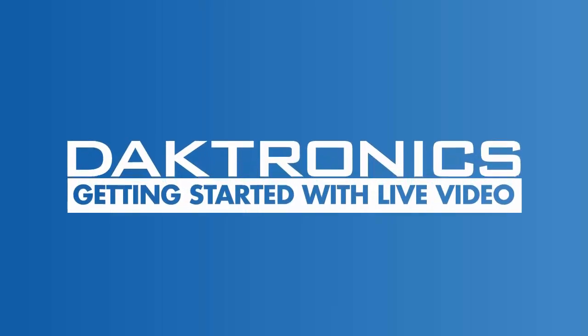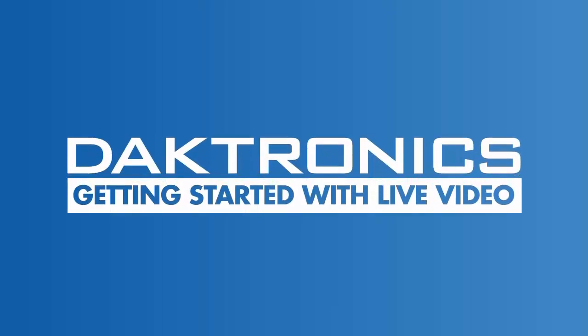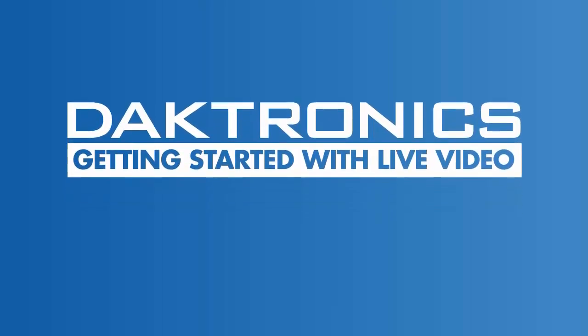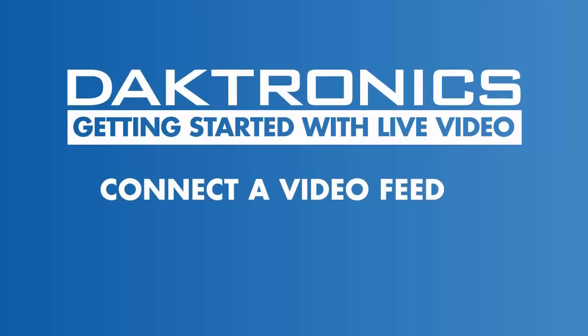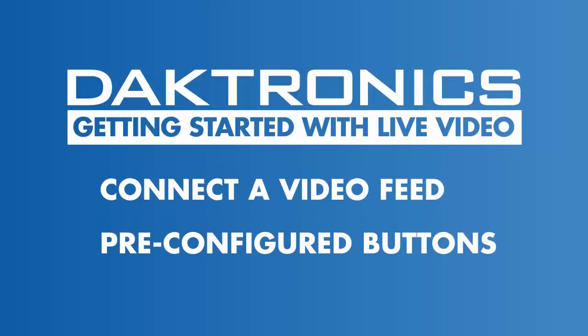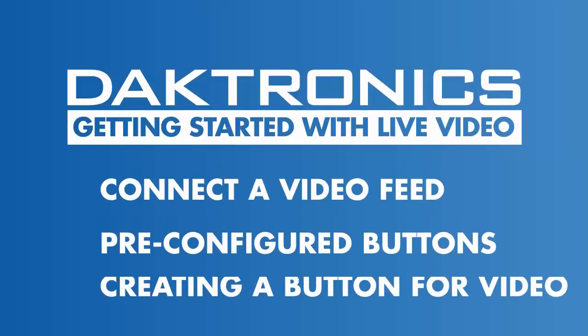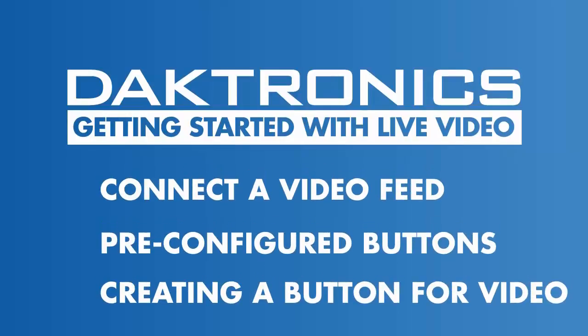Welcome to getting started with live video on your Daktronics control system. This tutorial will demonstrate how to connect a live video feed to your Daktronics system and make a button in Show Control to view it on your display. Follow along on screen or with your own Daktronics equipment as we demonstrate the process.